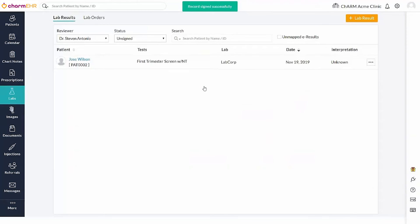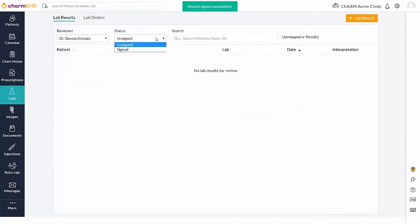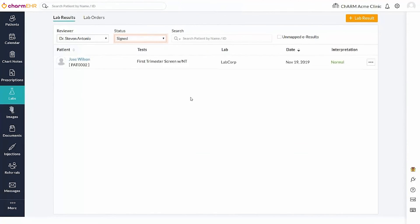You can easily locate all signed results by utilizing the Signed Results filter. The lab report can be downloaded using the Export as PDF option.